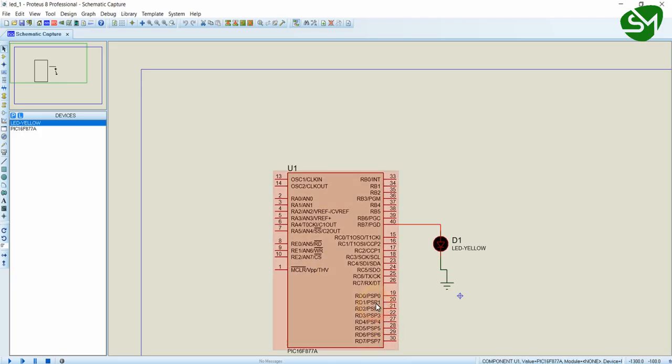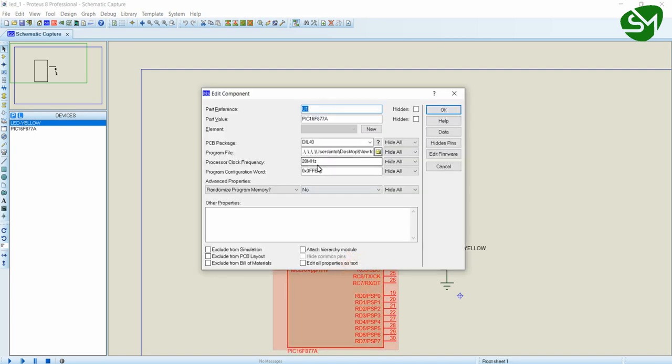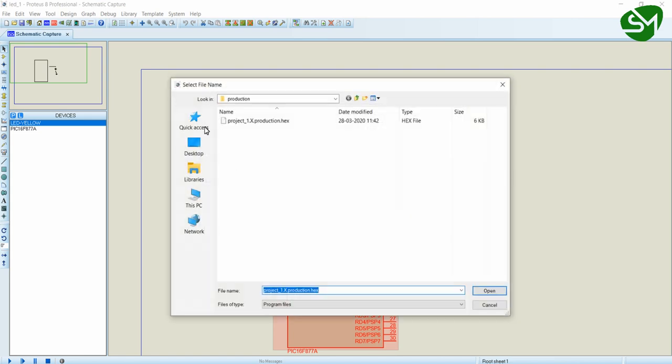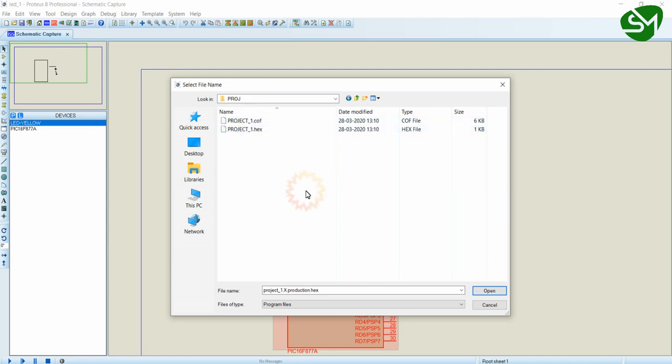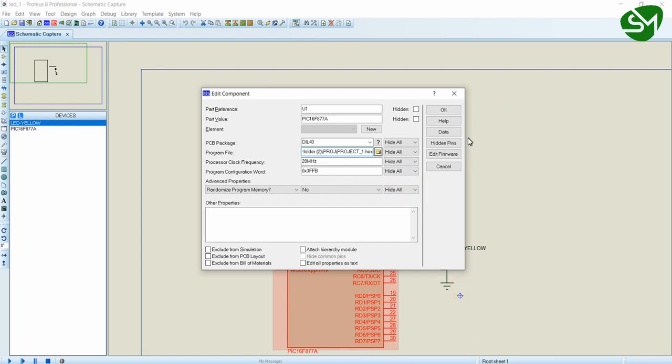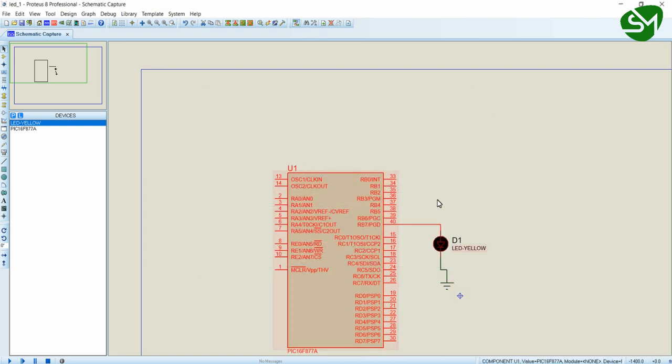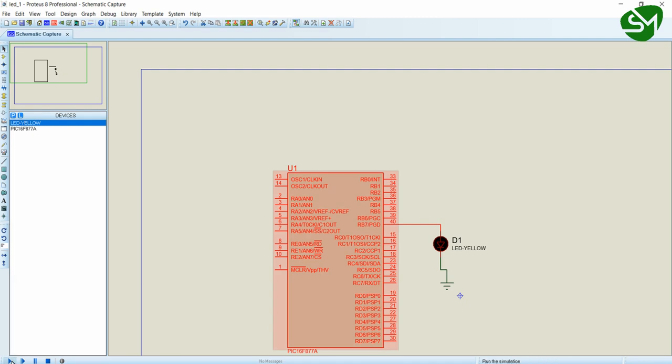Now I am going to Proteus. Double click on this IC to load the program. Here change the crystal frequency to 20 megahertz or whatever frequency you are working on. Click on this icon in the program file to load the program. Go to the respective folder where you have stored the MPLAB files. Inside that folder you can see this hex file. Click on this and click on Open, and then click OK. The program is successfully loaded to the microcontroller simulation. Click on this play button in the left bottom corner of the window to run the simulation. You can see the LED is blinking at a rate of 1 second delay.